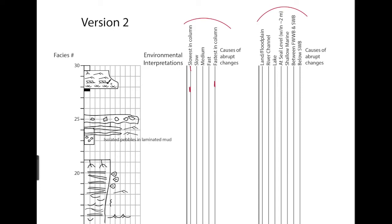And as the grain size decreases, and we go from dunes to ripple lamination, the flow speed goes down. So we could draw something like this. The upper part is about the same.